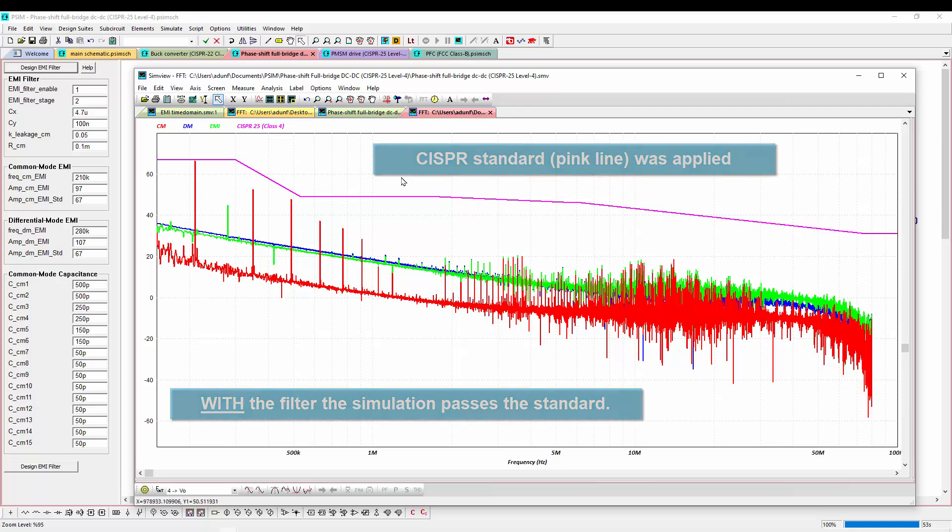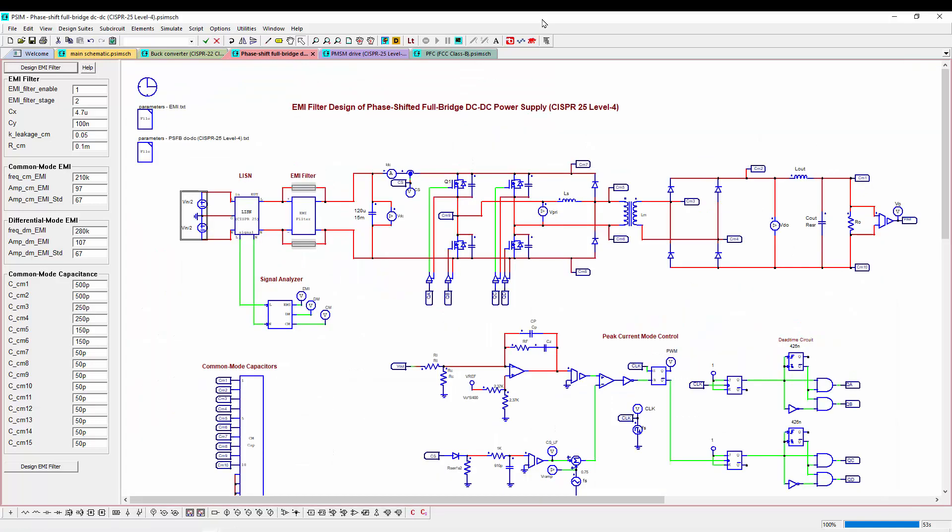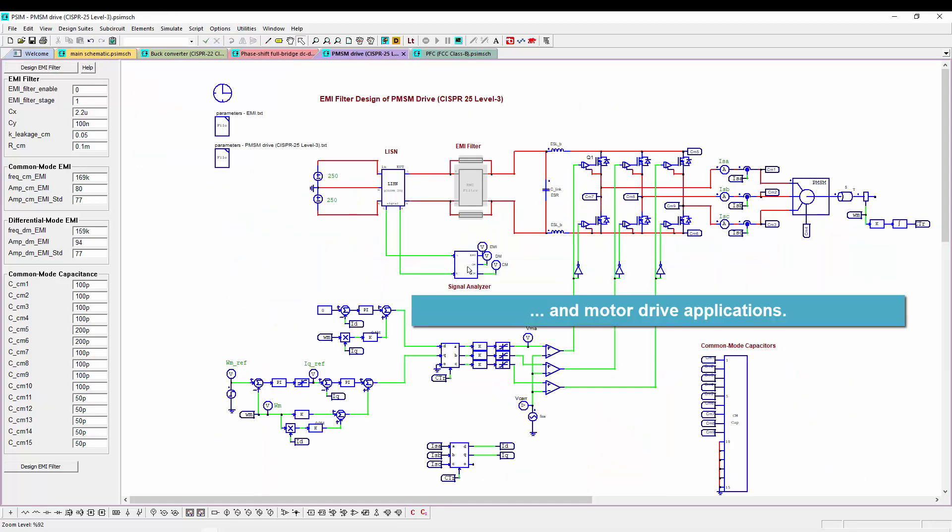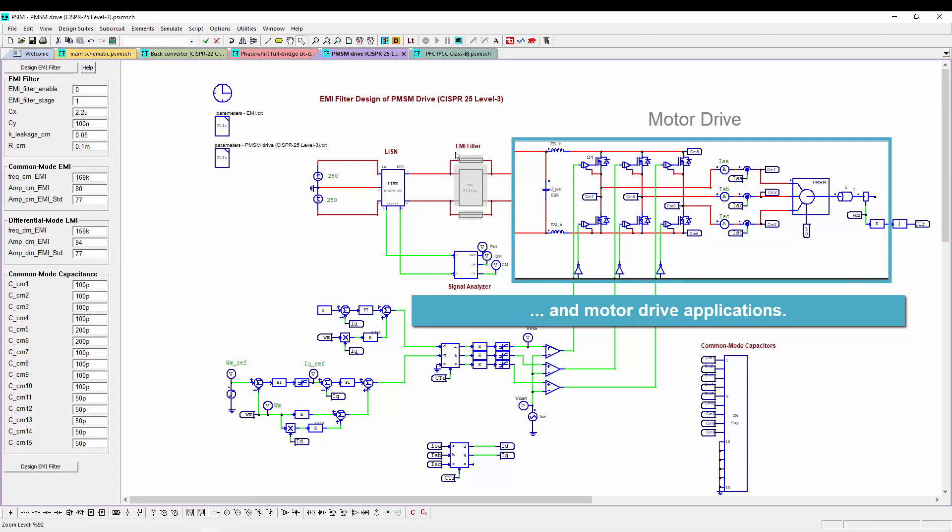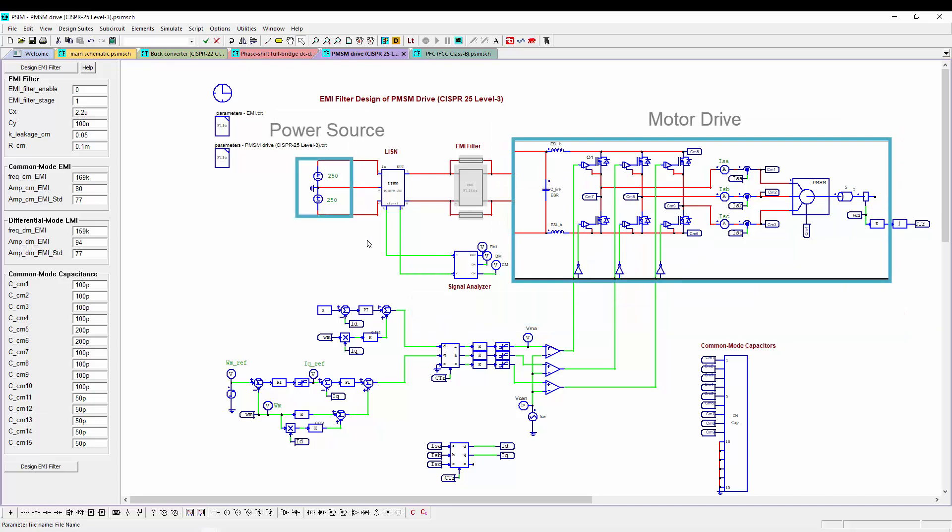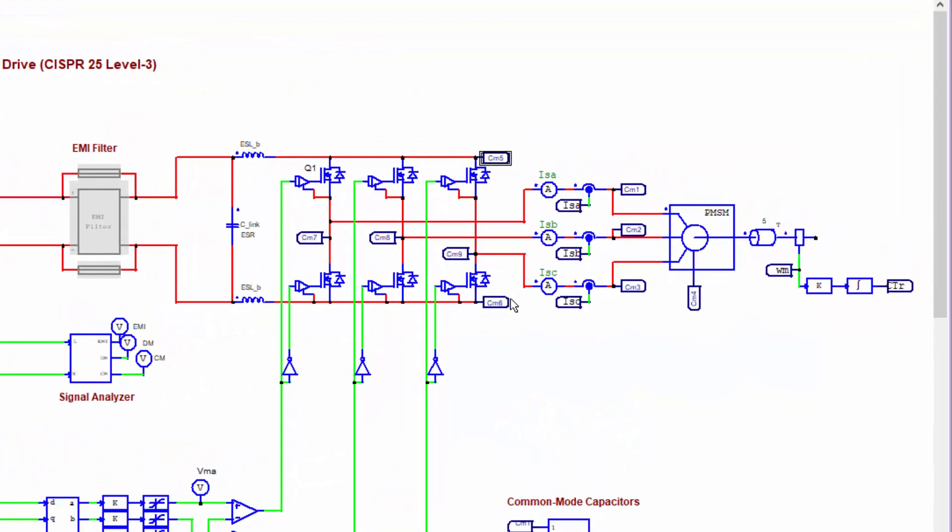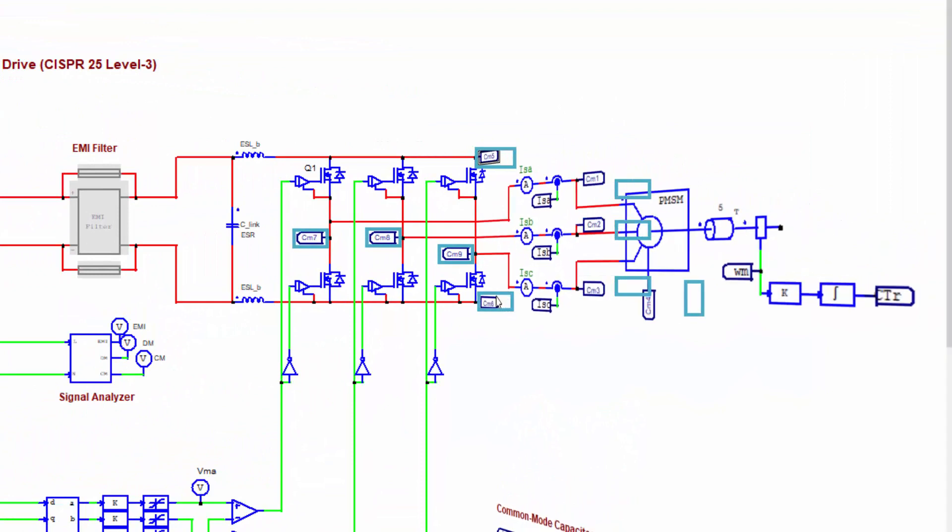This is our design tool. It is appropriate for power supplies and for motor drives. Here's a motor drive example. We see again the motor drive on the right-hand side, the power source on the left-hand side, and our common mode capacitors have been placed throughout.